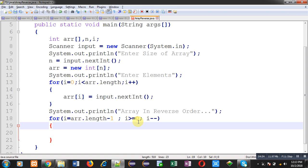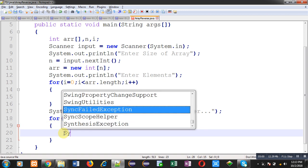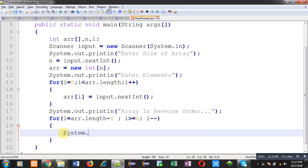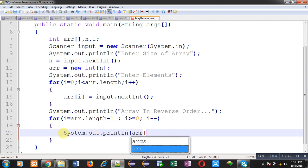Now to print values I am using system dot out dot println, then ARR i. So this way I have implemented the complete code in front of you.